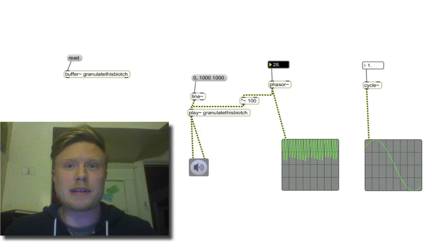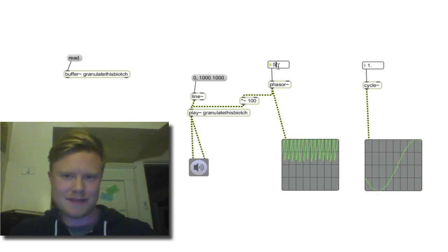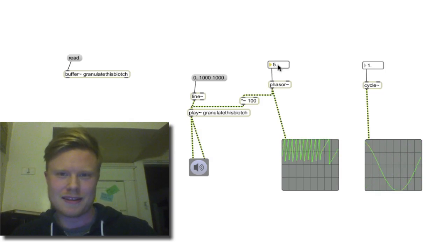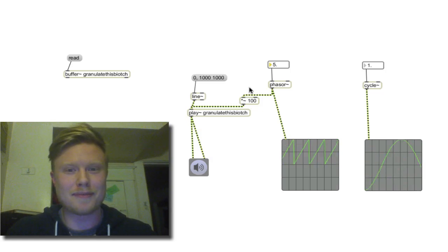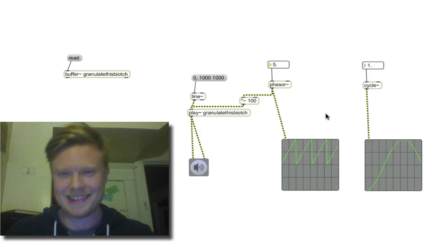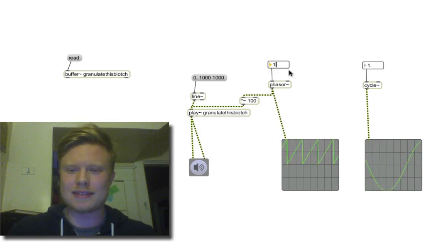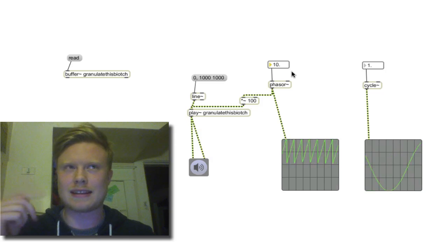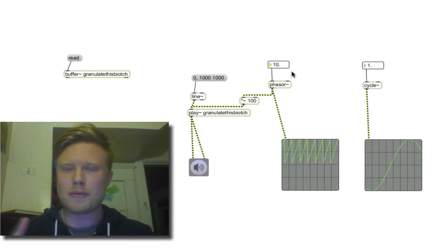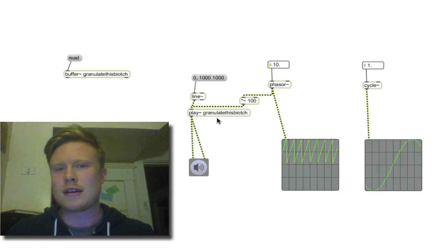It's a pitch shifter! Half speed — pretty fantastic granular synth. Now, the funny thing about granular synthesis when you're doing it like this is you get this artifact — that click, click, click, click.